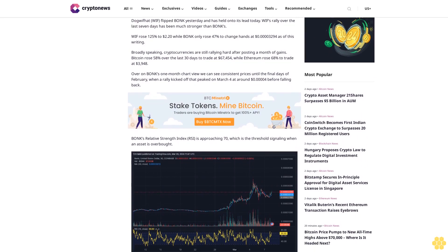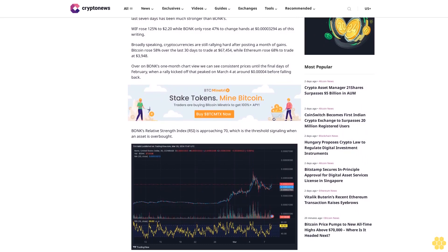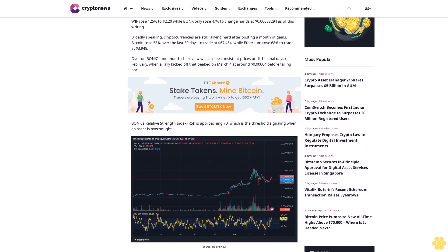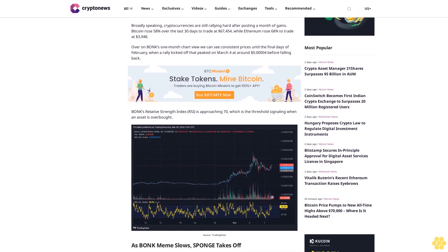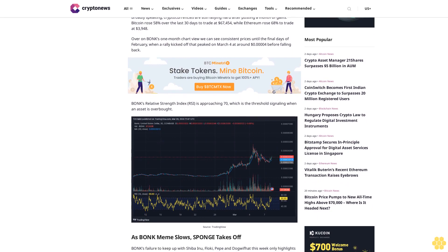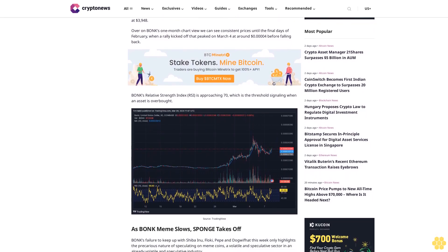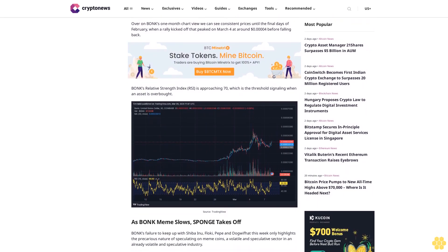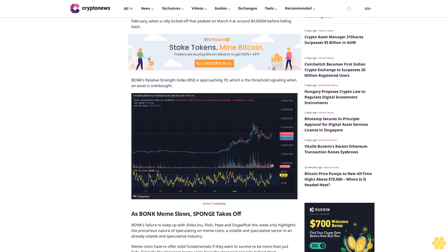Broadly speaking, cryptocurrencies are still rallying hard after posting a month of gains. Bitcoin rose 58% over the last 30 days to trade at $67,454, while Ethereum rose 68% to trade at $3,948.